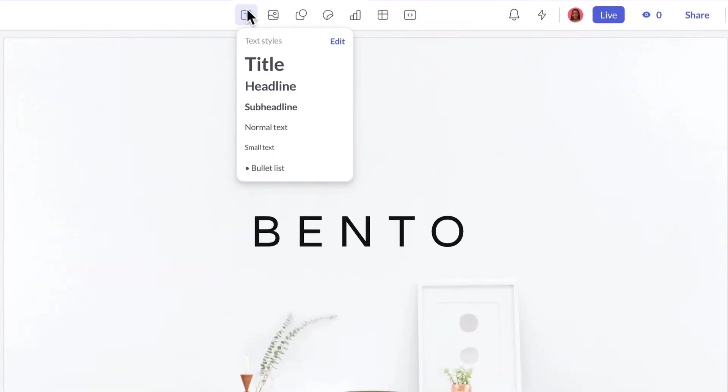Text. You can choose from several preset text options to keep fonts, colors, and other styling consistent throughout your deck.